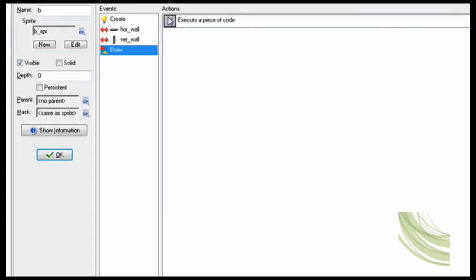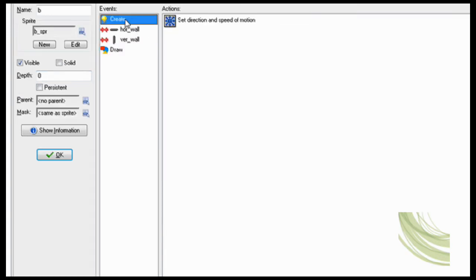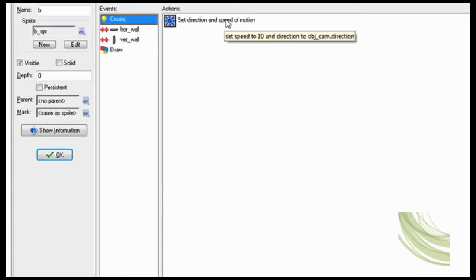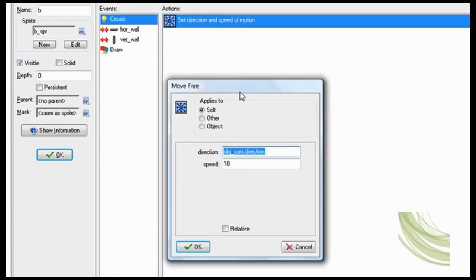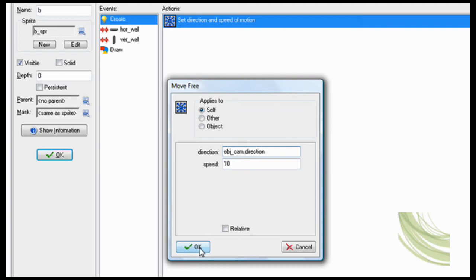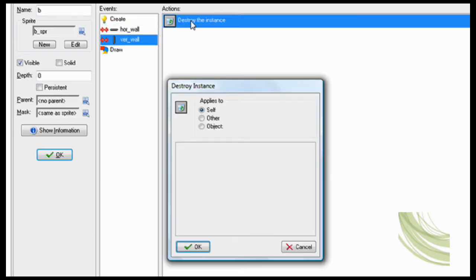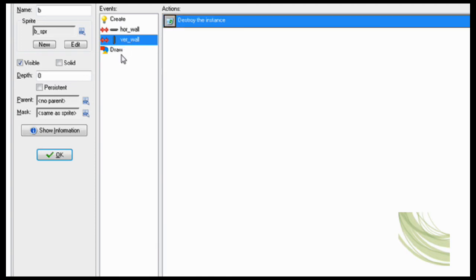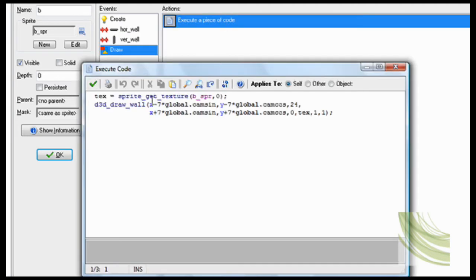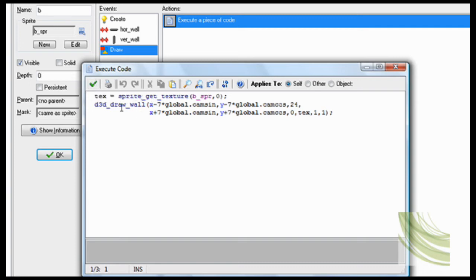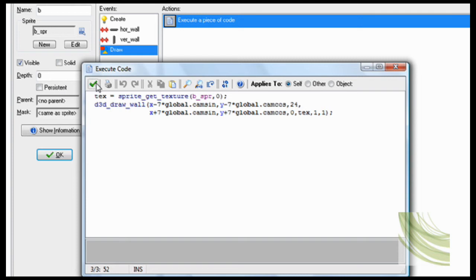Now the bullet. Pretty easy. You just, in the create event, set direction to object_cam.direction and speed 10. And then collision with horizontal wall destroy, vertical wall destroy. And then draw, kind of the same as the other one. Except for you can just draw it here. So text equals sprite_get_texture b_sprite. And same with all of this.